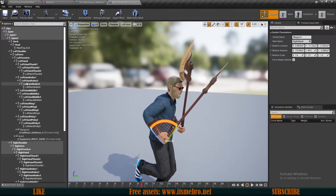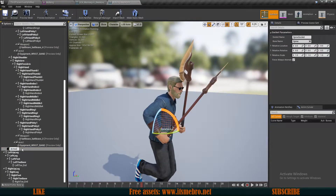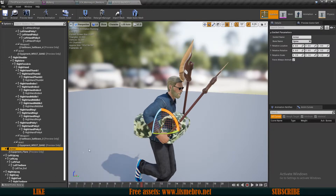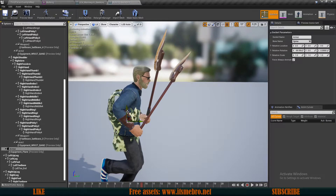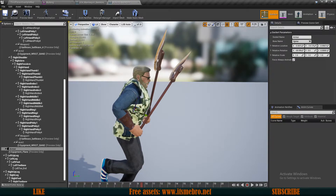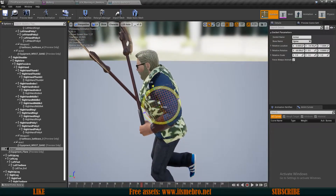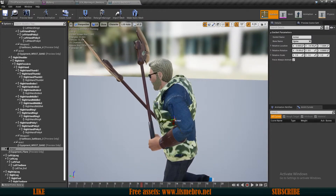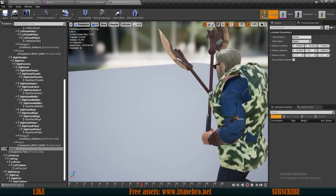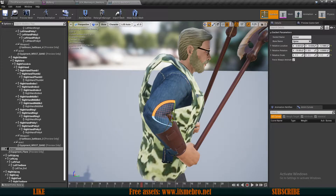Now we need the armor piece. I believe the regular spine bone should be the location, so let's add a socket and call it armor. I'll add a preview mesh and adjust the rotation to 90 degrees — something like this seems about right. Of course we'll run into a few issues since the assets weren't really made for this character, so I'll make it a bit bigger — setting scale to 1.1. It will look quite big on this character but I don't have any other assets, so I'll stick with these.